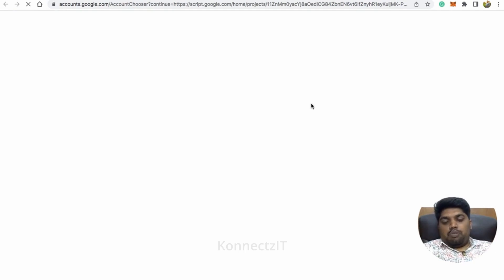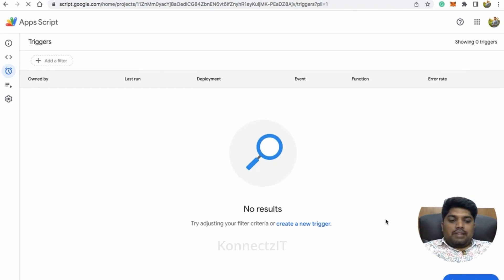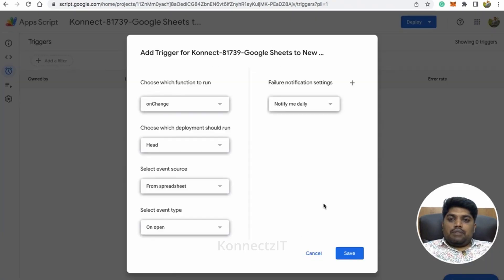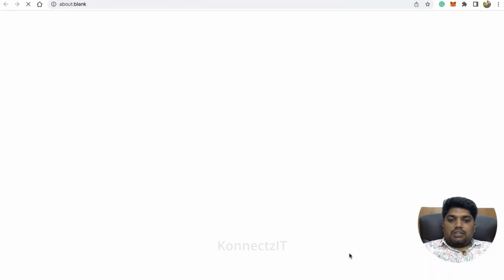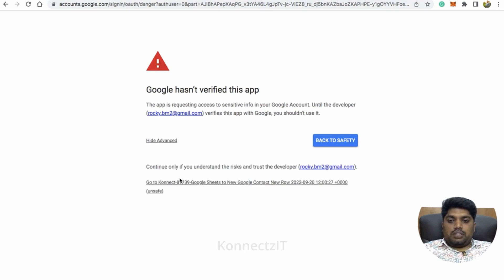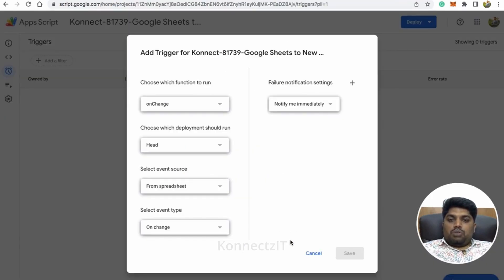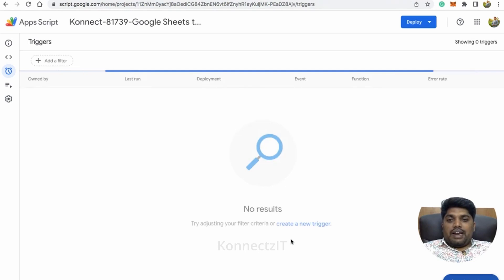Once the pop-up opens, choose the account that your sheet belongs to and click Add Trigger. Another pop-up will appear — change the event type to 'On Change,' set notification settings to 'Notify me immediately,' and click Save. It will ask for permission again — don't worry about the warning, it's just creating a script inside your App Scripts page. Click Allow, and a trigger will be added inside App Scripts within your Google Sheet account.